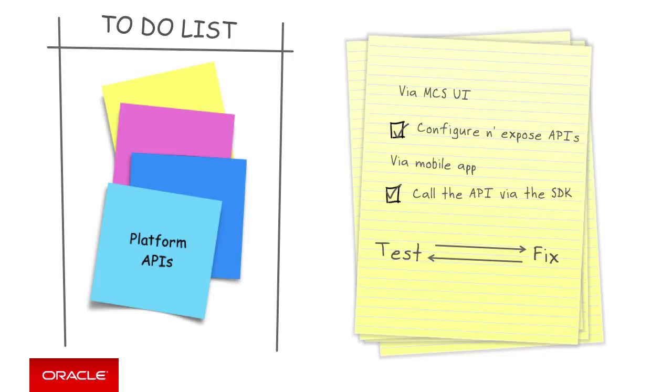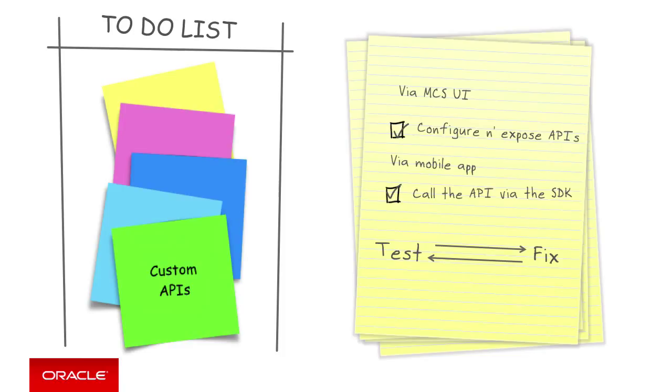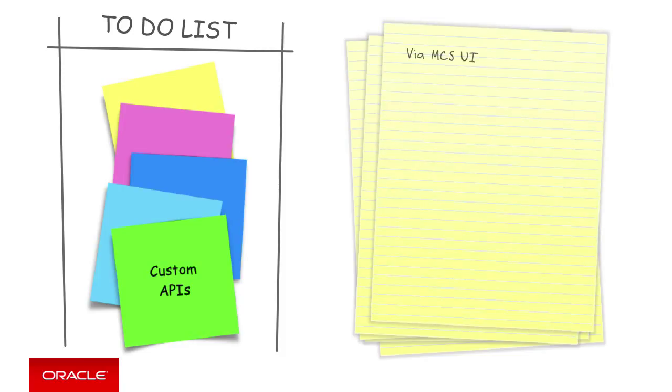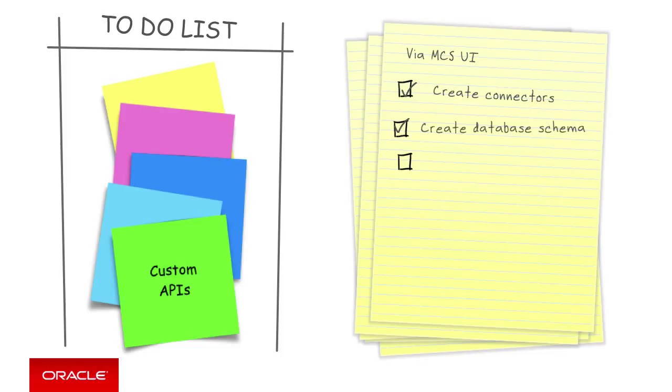Then you pretty much do the same thing for the custom APIs. Well, it's kind of the same process. Building whatever needs to be built, which may include via the MCS user interface, creating any connectors you need for the custom APIs, any database schemas, creating custom APIs and exposing the API through the mobile backend, setting the required roles.